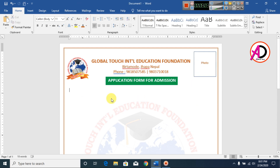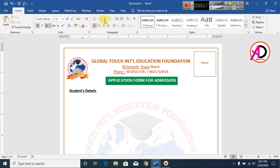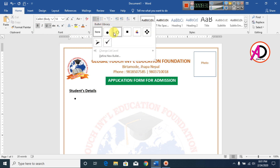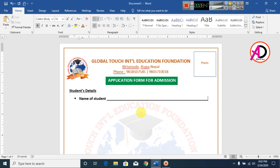Then I type 'Student Details' as a section heading. I select it, decrease the font size, click Bold, add an Underline, then go to Bullets and choose a bullet style. I type 'Name of Student', make a line, and press Enter.